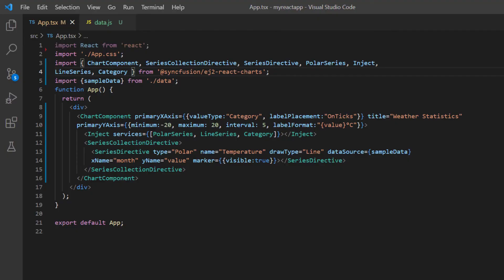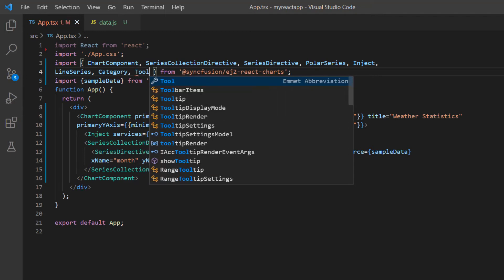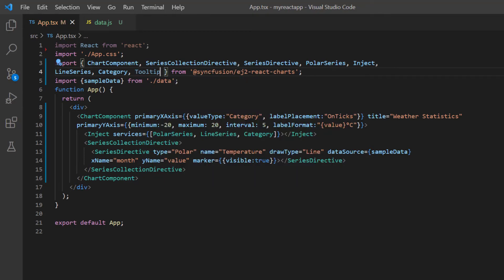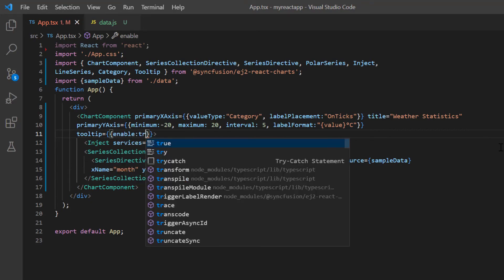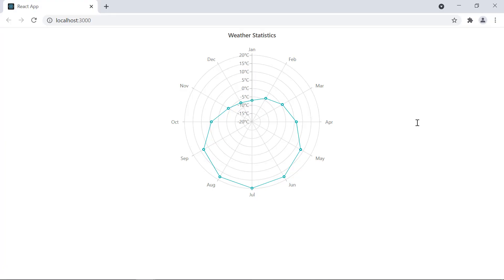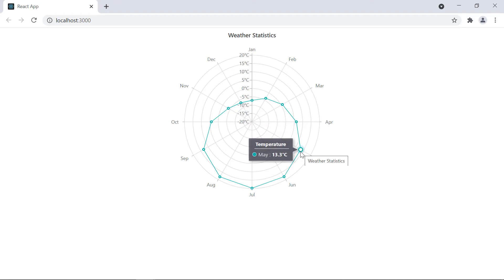Now I'll show you how to enable tooltips on the chart when displaying data labels takes up too much space. To add a tooltip, import the tooltip module from the chart package and inject it into the chart services. Then include the tooltip property in the chart component tag and set the enable option value to true. Tooltips are now shown when hovering over the data points in the polar chart.